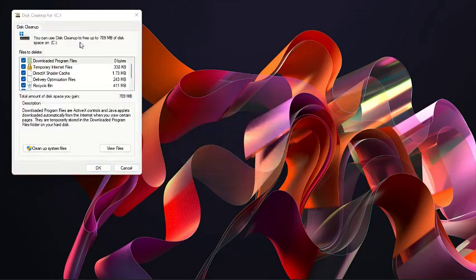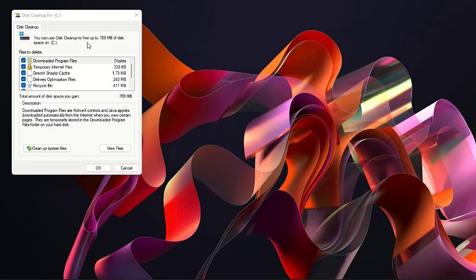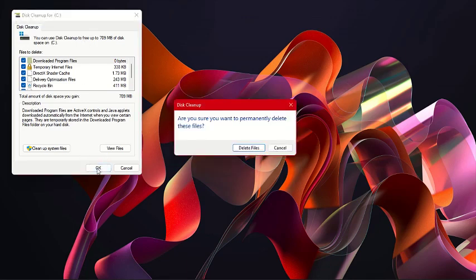You just click on OK, and it's going to delete all the unwanted files.